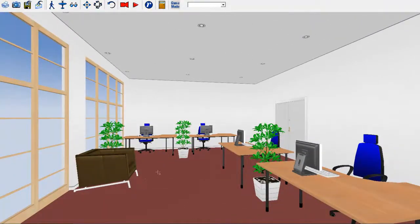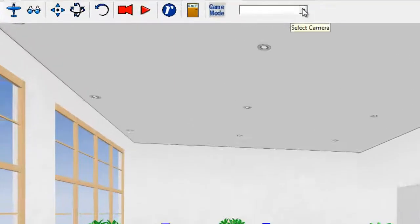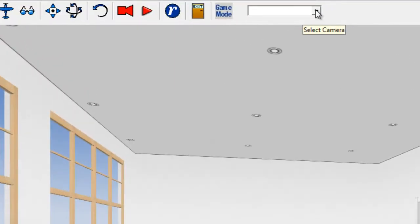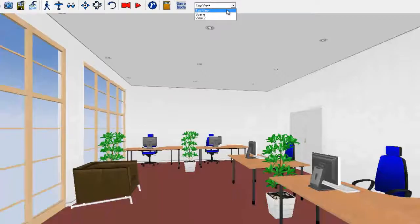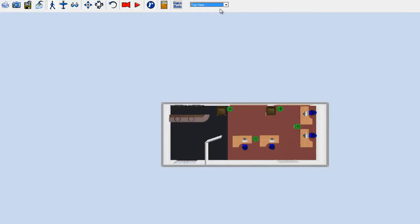You can also pick one of the preset cameras which I've showed you how to create in one of the earlier chapters. So I'll pick top view and it will give me a top view.